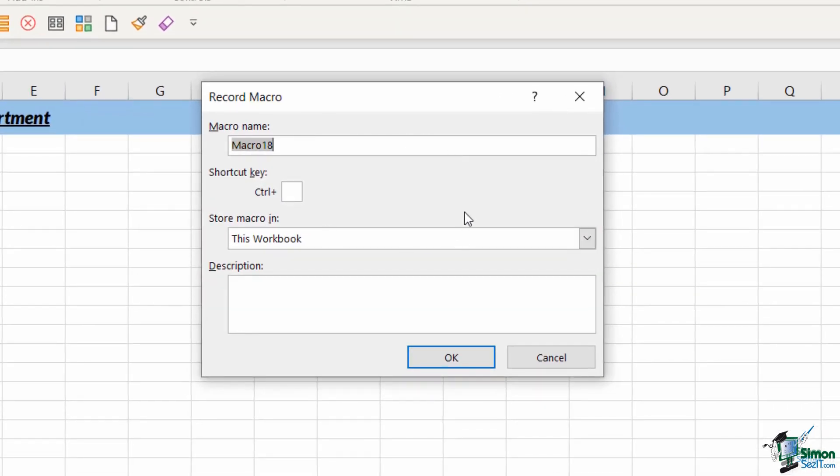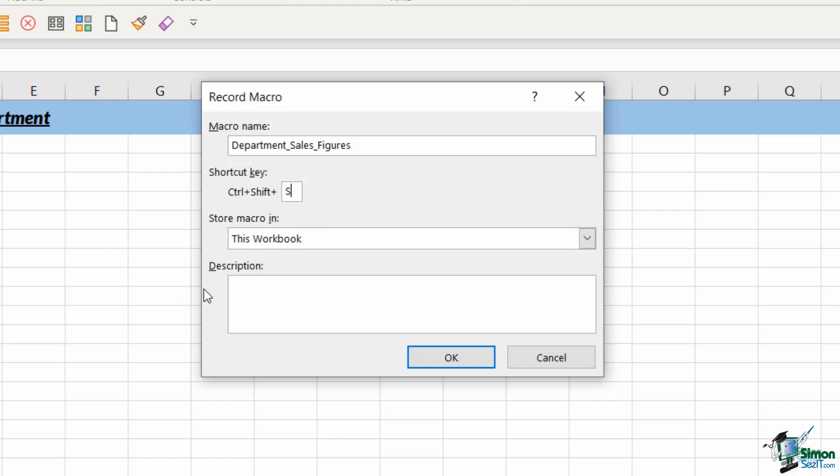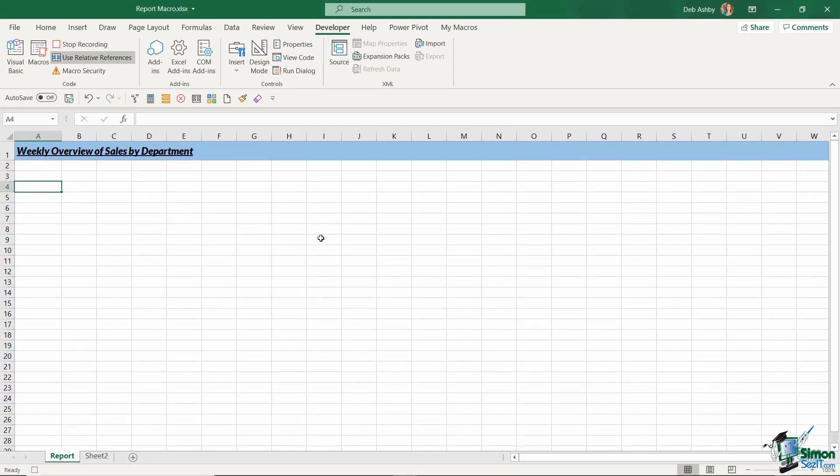Once I've done both of those things, I can click on record macro. I'm going to give my macro a name. So let's call this department sales figures. I'm going to assign a keyboard shortcut of control shift S. I'm going to store the macro in this workbook. And just to save a bit of time, I'm not going to add a description at the moment. So let's click on OK to start our macro.